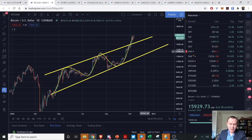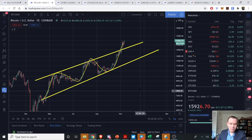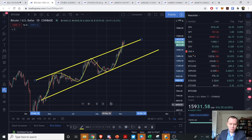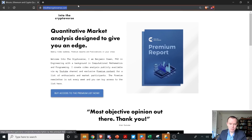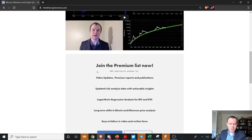We'll be here every step of the way and we'll see if Bitcoin continues to rally from these levels. If you like the content, please subscribe to the channel and give the video a thumbs up. We also have the premium list at intothecryptoverse.com where you get access to weekly premium reports, weekly videos, a risk dashboard, a Telegram alerts channel, a private Telegram chat room, and some TradingView indicators I've made. Please subscribe to help me get to 50,000 subscribers — see you next time!